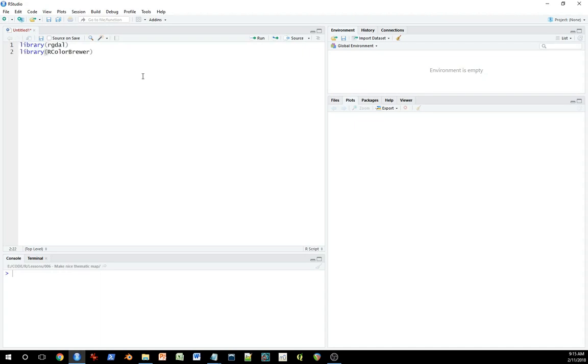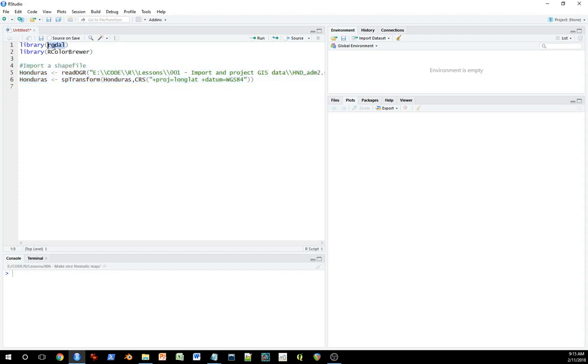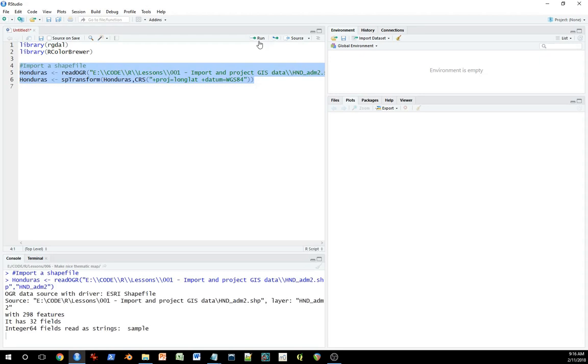These are the two libraries that we need to load up, and now we'll open up or import a shapefile and project it. So we need rgdal for opening this up, and when you open up rgdal, it also installs other packages into R so that you can use other functions. Anyway, this is what we'll do just to get the data loaded.